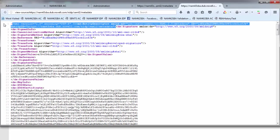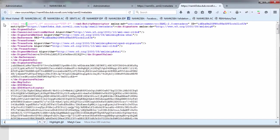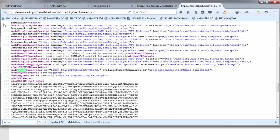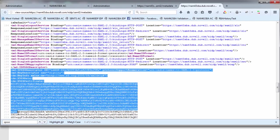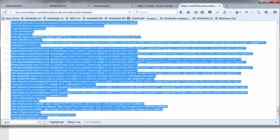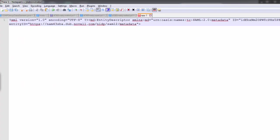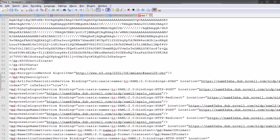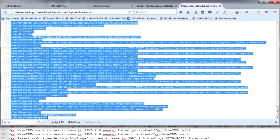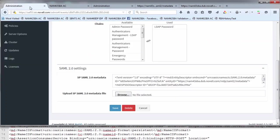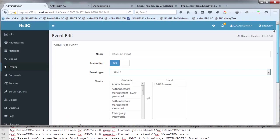I go back to my text file, and I'm going to search for SPSSO descriptor, which is the SP metadata on my NAM box. I'm going to cut and paste from here down to the very end into this particular file. So now that's my NAM SP metadata. I can literally cut and paste that, go back into the administration, and paste the data into this particular piece. Once you've done that, you can save it out, and now you have your SAML 2.0 event defined.